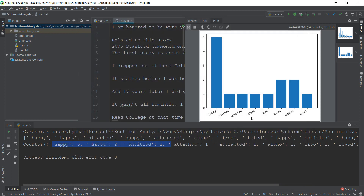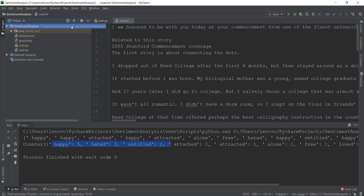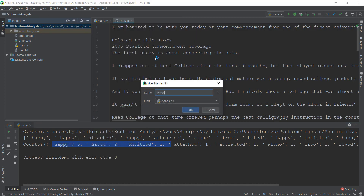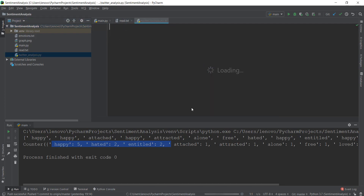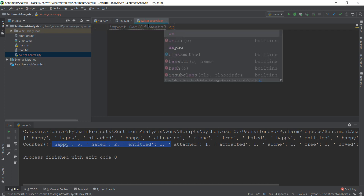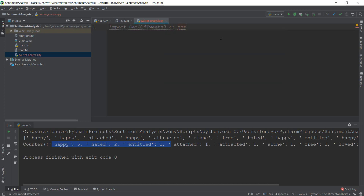Anyway, after you have installed it inside your project, let me just minimize this. I'm going to create a new file inside our project — I'm just going to call it Twitter analysis. I'm not going to touch my old main.py file, just to make sure that everything is differentiated properly. After you have installed the GetOldTweets3 package and created this new file, we are going to import our new package. The package name is GetOldTweets3.